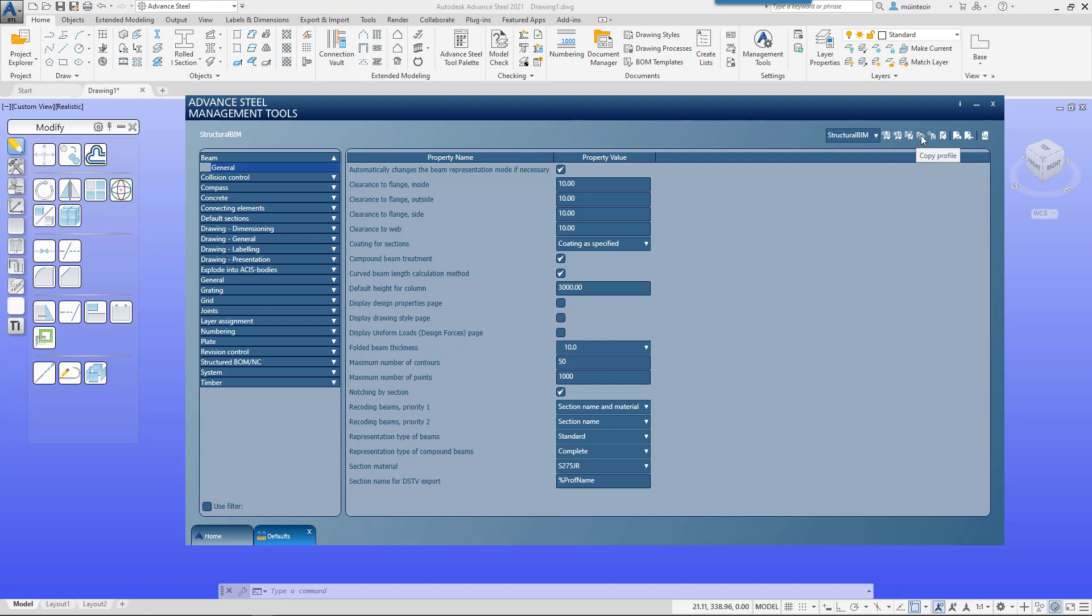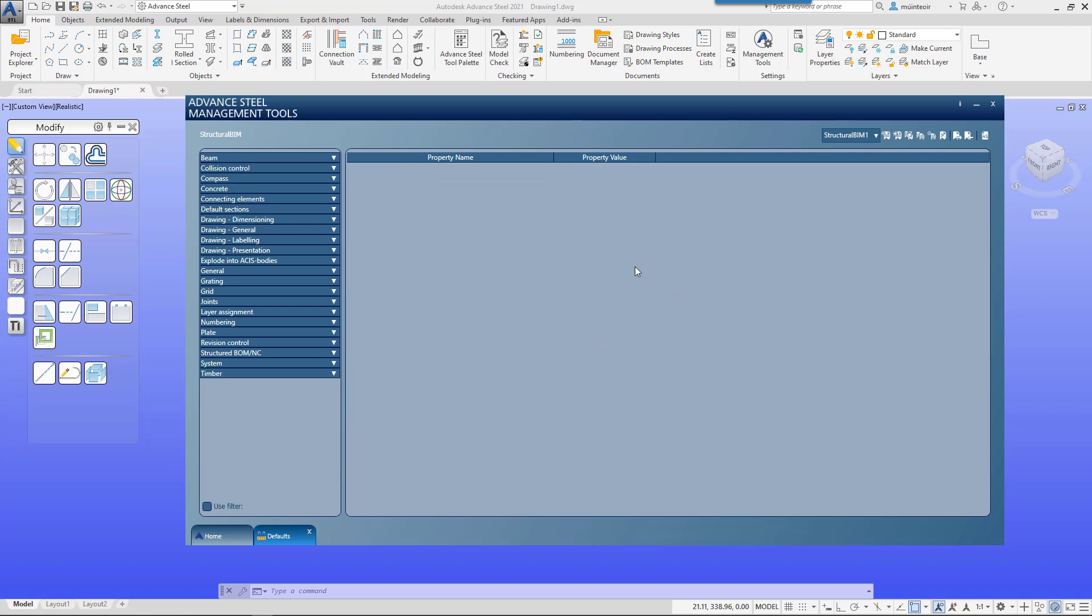We also have the ability to copy that profile, so we could copy and create another one, call it structural BIM 1. That would take the existing settings of structural BIM and copy them to structural BIM 1, and then we can set that as the default profile.